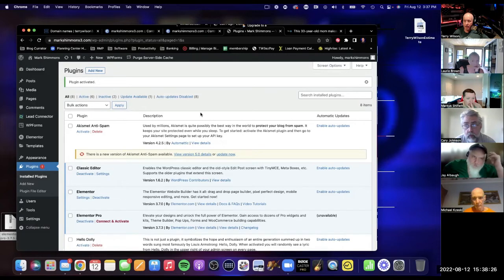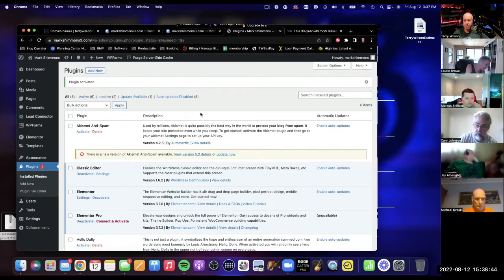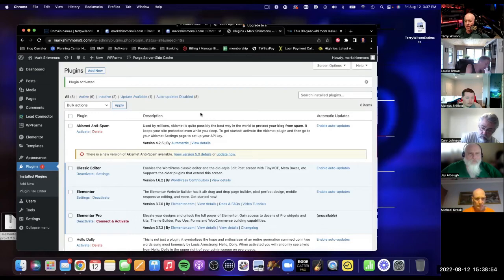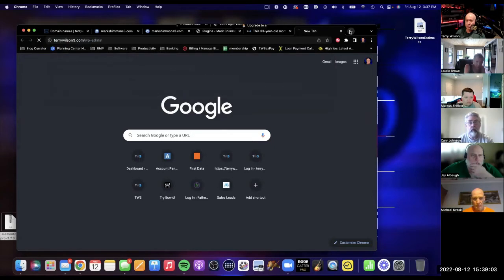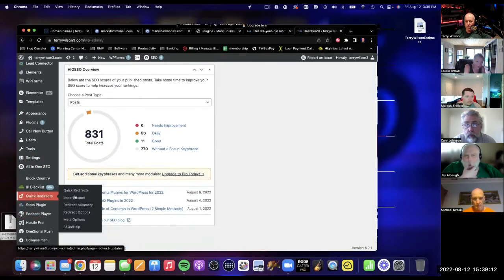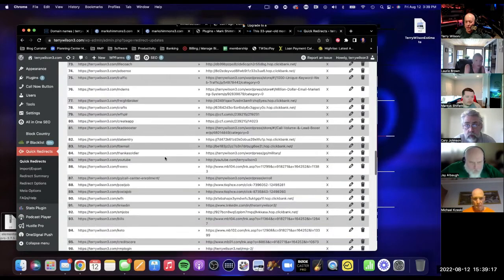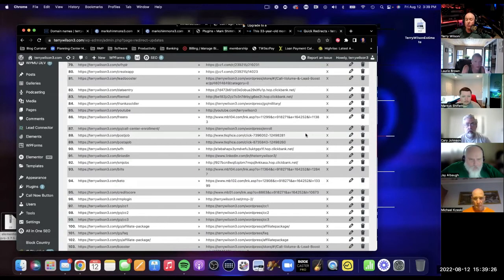Some other quick plugin recommendations: Stats — that's a great plugin to see how many people are going to your website and what web pages they're looking at. Another plugin is Quick Redirects — for you elite members that do a lot of referral marketing, this is where you can brand links. For instance, I tell people to go to terrywilson3.com/freebook. The way I do that is I take a long drawn-out URL from Audible or wherever and use Quick Redirects to brand it.